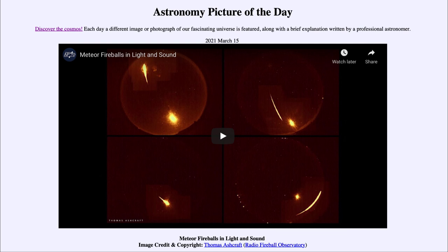So that was our picture of the day for March the 15th of 2021, titled Meteor Fireballs in Light and Sound. We'll be back again tomorrow for the next picture, previewed to be Astro Dust. We'll see what that is about tomorrow, and until then have a great day everyone and I will see you in class.